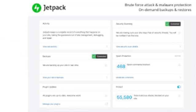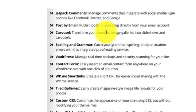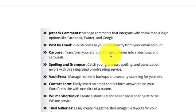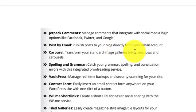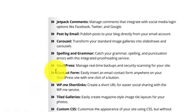Such as how many visitors you have, where they are coming from, and what content they are viewing on your site. Jetpack is pretty amazing. Jetpack is especially a suite, so there are lots of things in Jetpack like Jetpack Comments, Post by Email, Carousel, and spelling and comments. Jetpack Comments is a managed comment that integrates with social media login options like Facebook, Twitter, and Google.